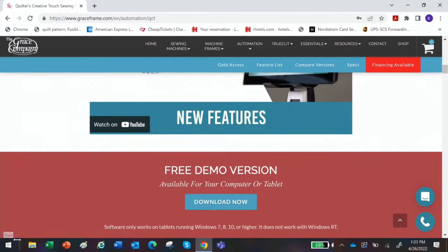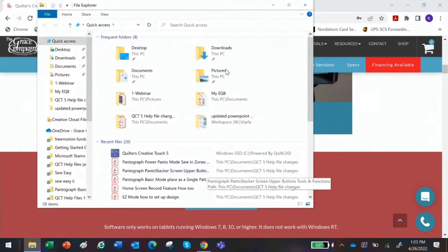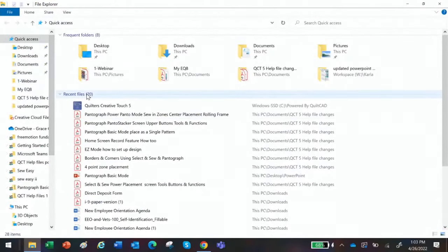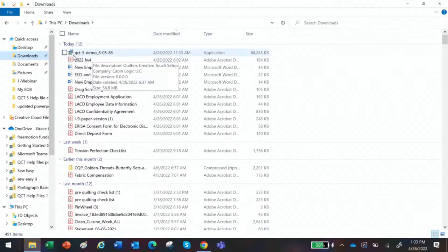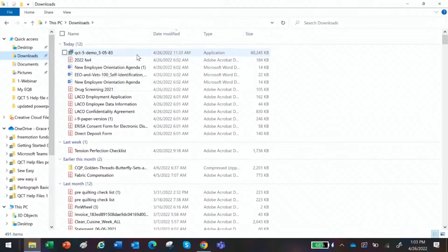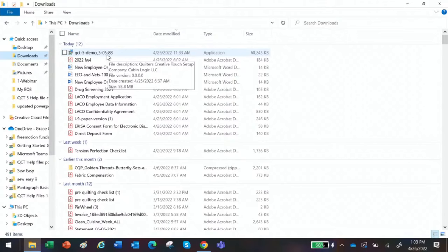I'm going to come down here and find my download file — I've already loaded it on. Along the left side here you'll find your downloads, and you'll see right at the very top my QCT5 demo. It gives you a date and it's the new updated demo. The update is coming soon — please be patient. You'll get a notification if you already have the automation. If you double-click on that, you can run it and download it onto your computer.